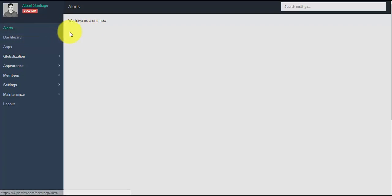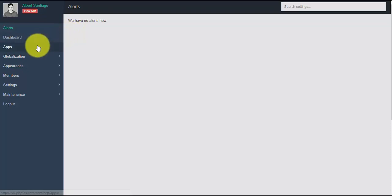Now let's go to alerts. Alerts is like a notification feature in the admin CP — this is one of the new features of PHP Fox 4.6.0. Admins will be notified here if there are some pending items, like for example uploaded videos that need to be approved.